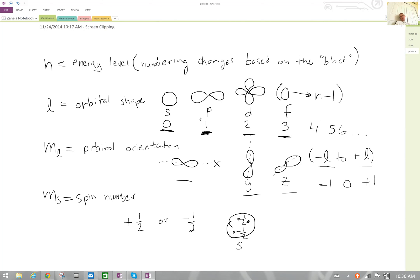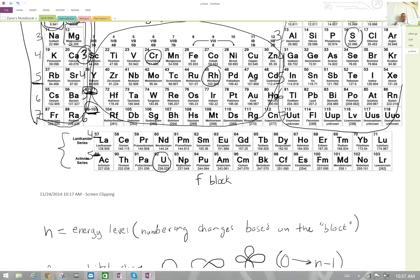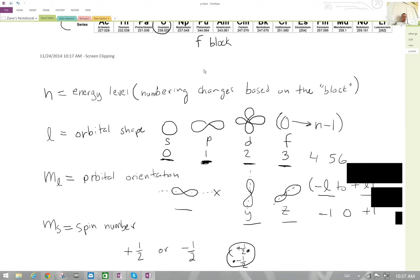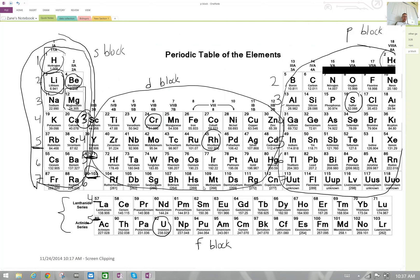The important thing to remember is that since the quantum number system is kind of like a physical address for an electron at any given time, no two electrons can have the same set of quantum numbers. On the test, you might have a question that asks for a possible set of quantum numbers — for example, for an electron in iron — and they'll give you four numbers corresponding to n, l, m-sub-l, and m-sub-s. It's your job to make sure those numbers follow the rules we talked about. That's pretty much it for quantum numbers. In the next video we'll talk about electron configurations and orbital notation, where we map out where electrons are. If you have any questions, feel free to email me. Thanks so much, see you next time.